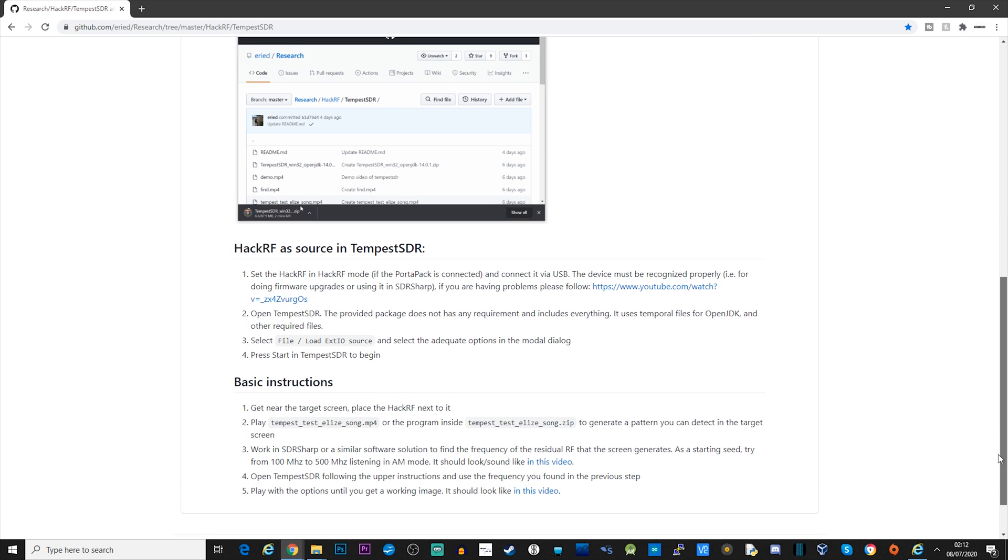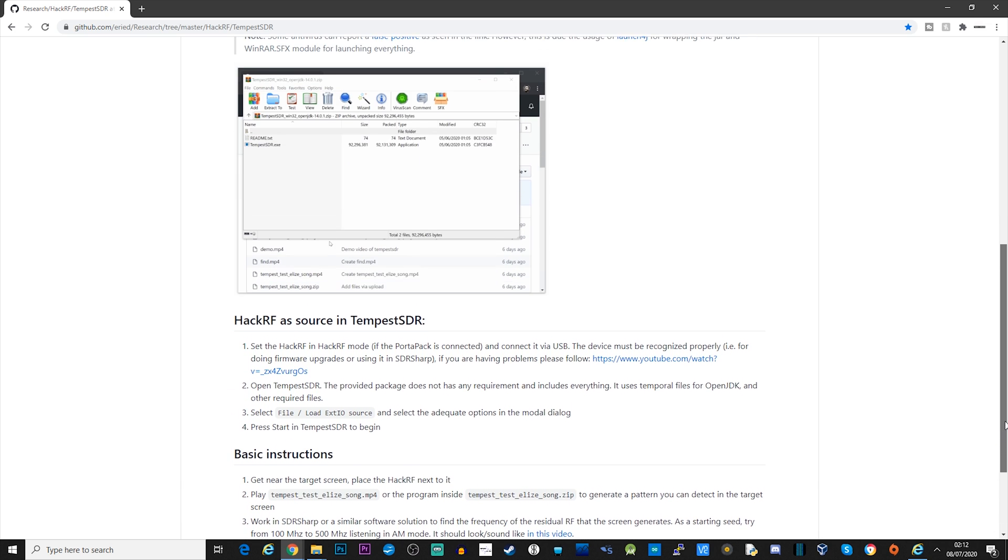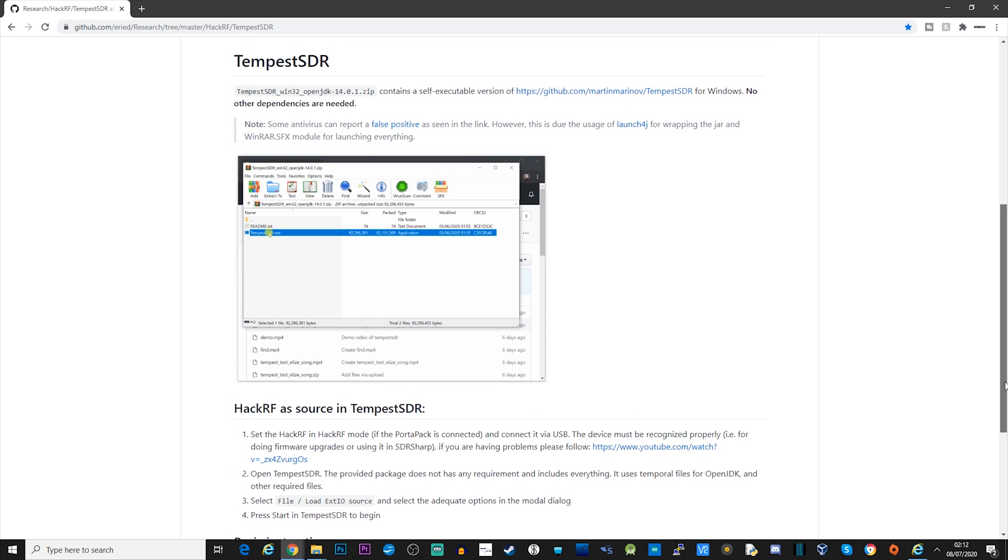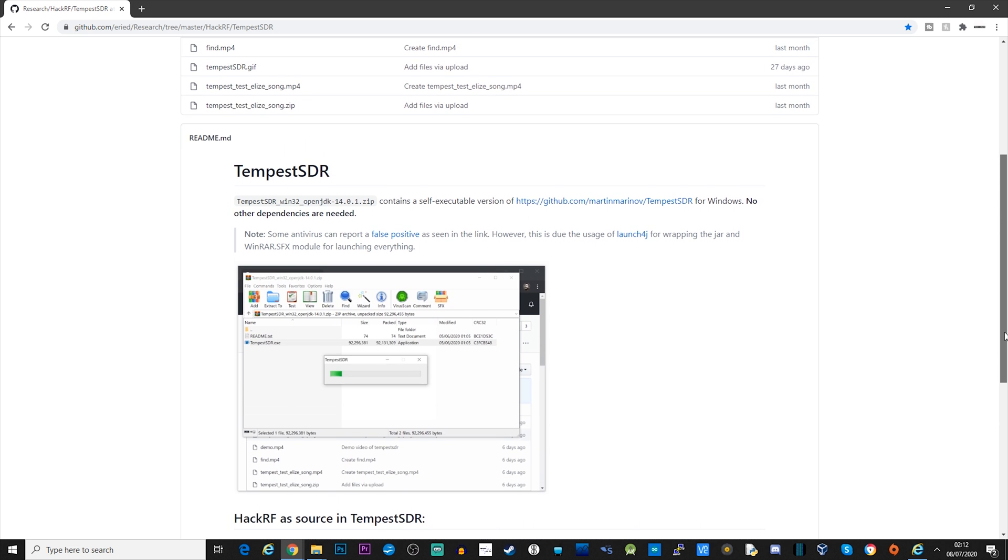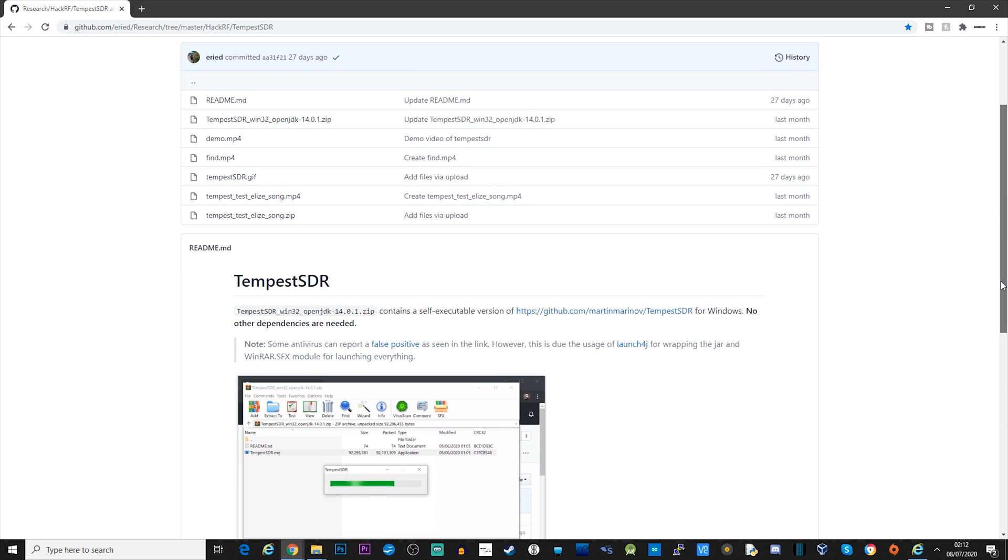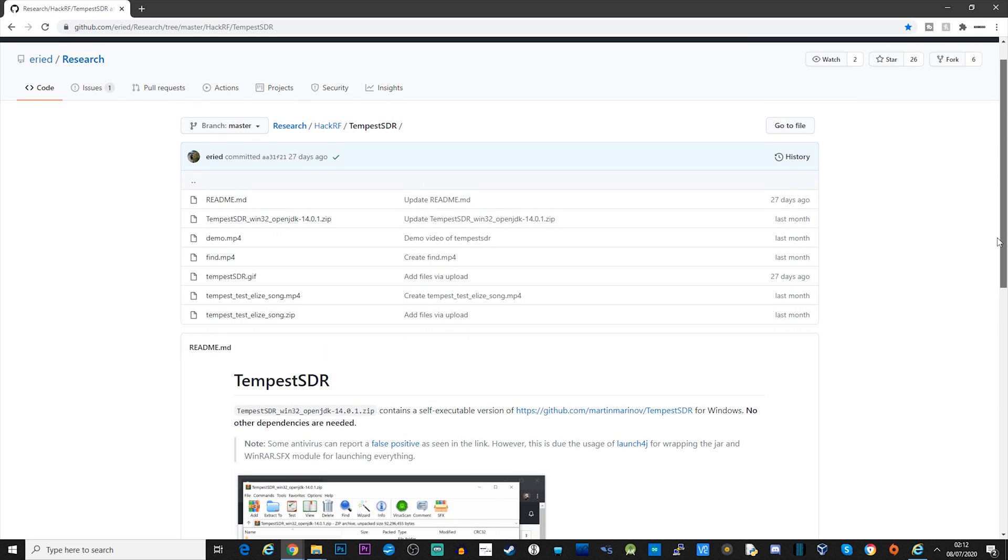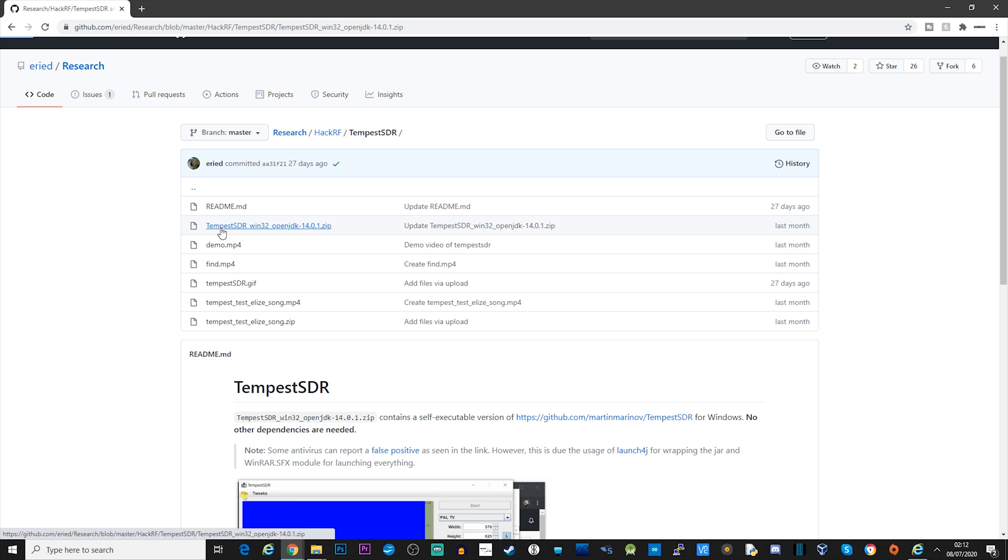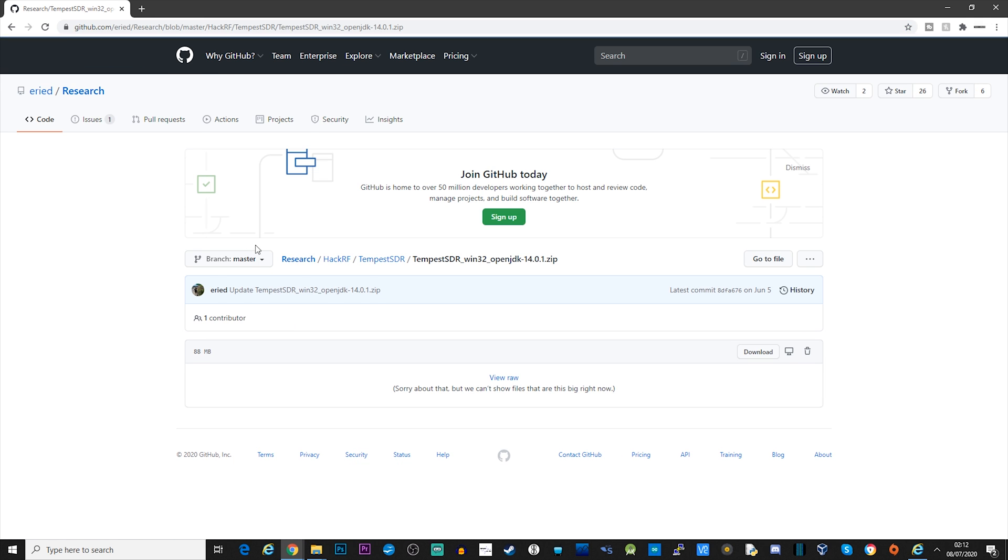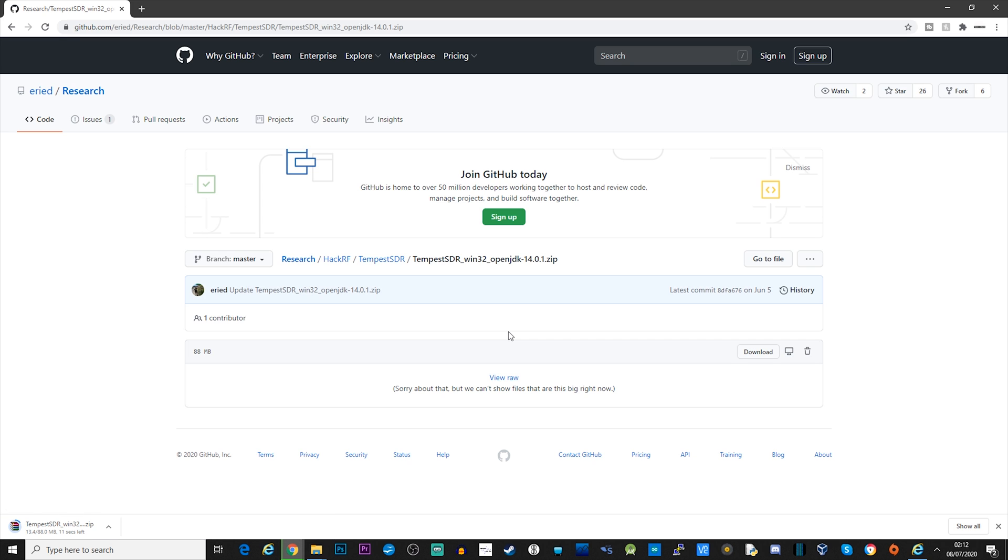Once you've downloaded these archives, you need to go ahead and uncompress them. I'm using WinRAR. First, we will run the Tempest test application, which will display some black and white bars on your monitor. We're going to use this to roughly find the right frequency where our video monitor signals are being radiated.